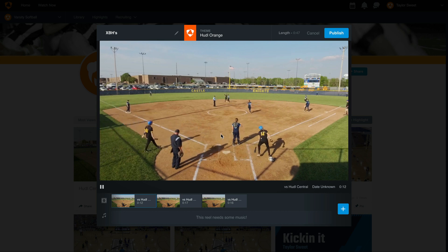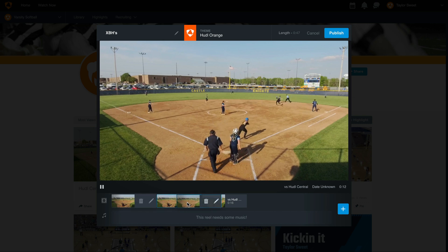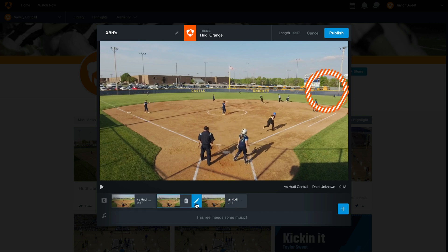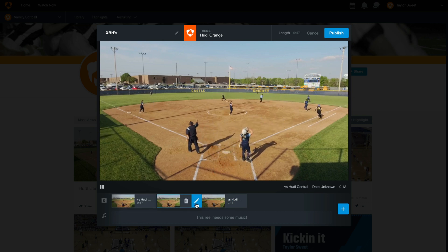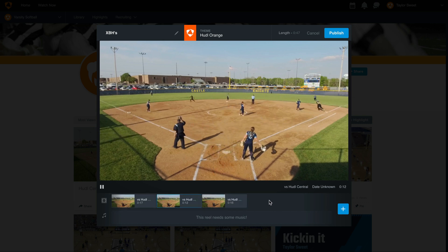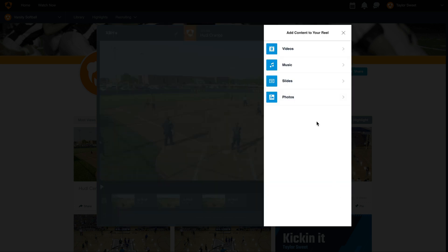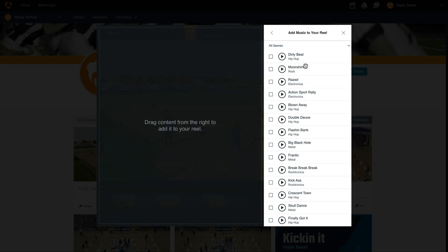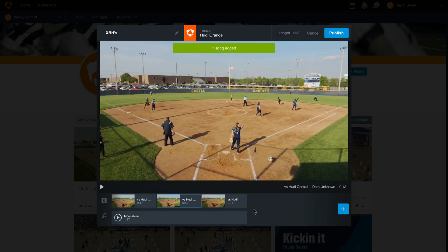We can also rearrange the clips in which order they appear in the highlight by dragging them across the timeline. Lastly, add some music to your reel. You'll see that this automatically clips to the length of the highlight.